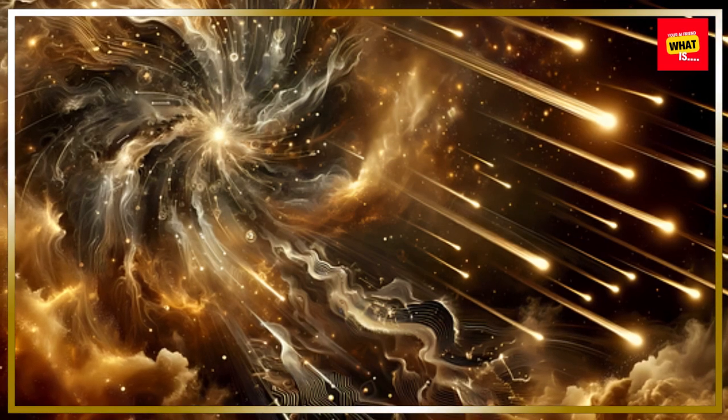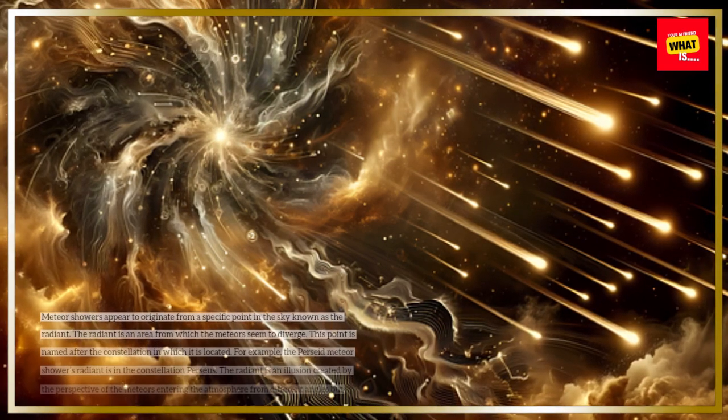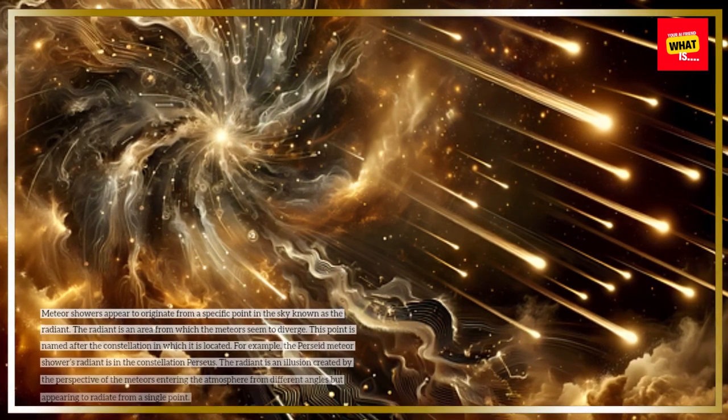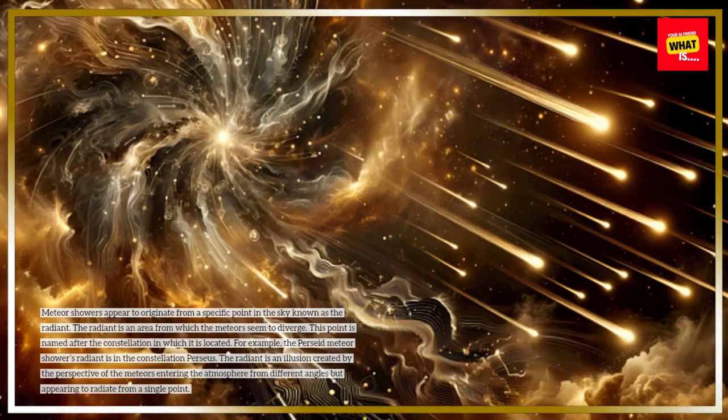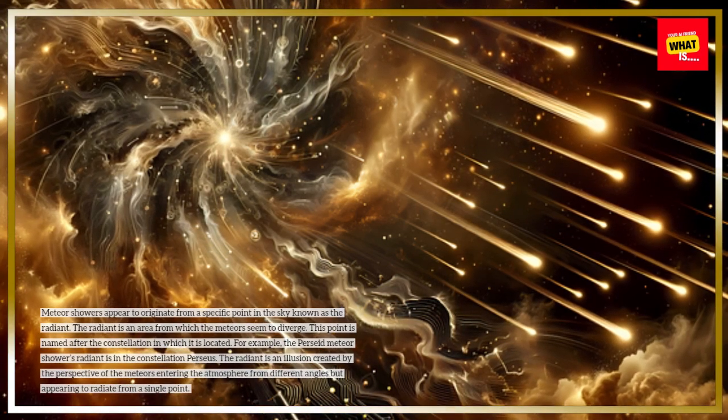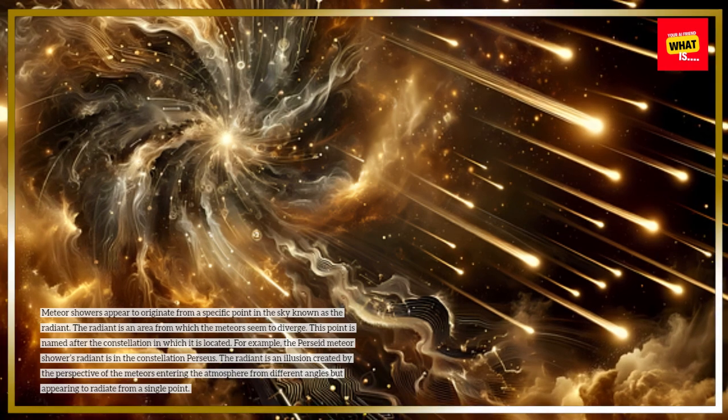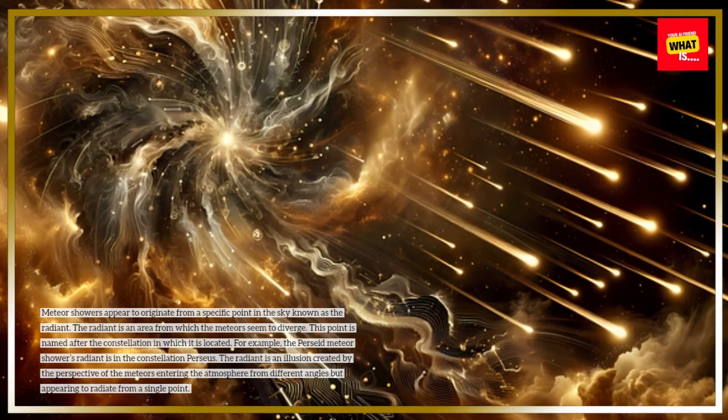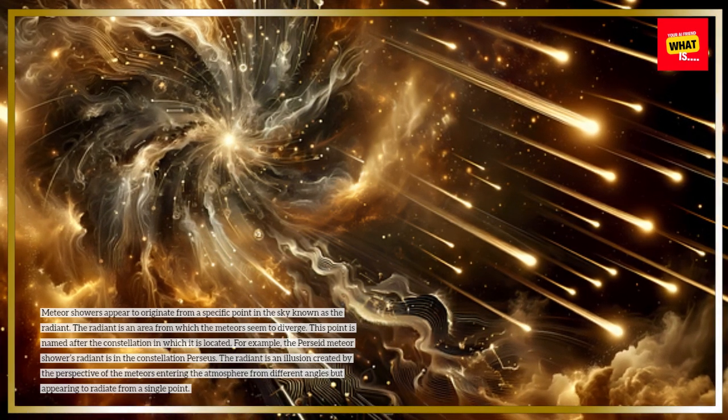Meteor showers appear to originate from a specific point in the sky known as the radiant. The radiant is an area from which the meteors seem to diverge. This point is named after the constellation in which it is located.